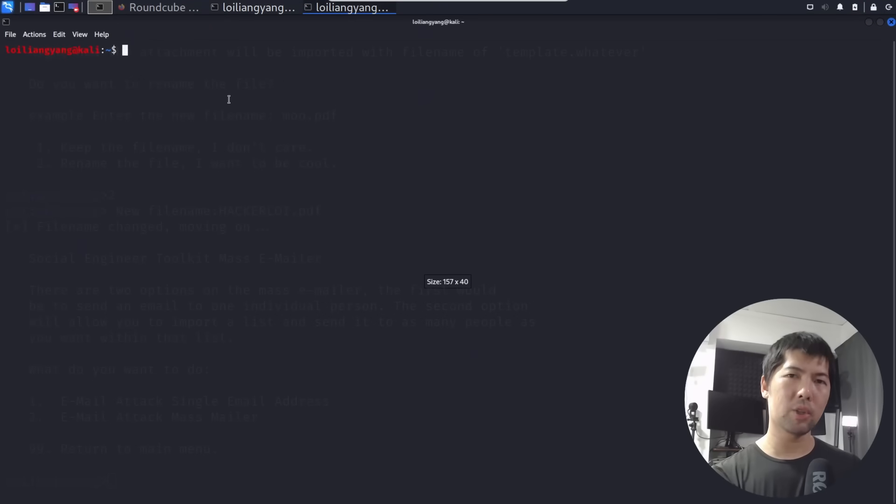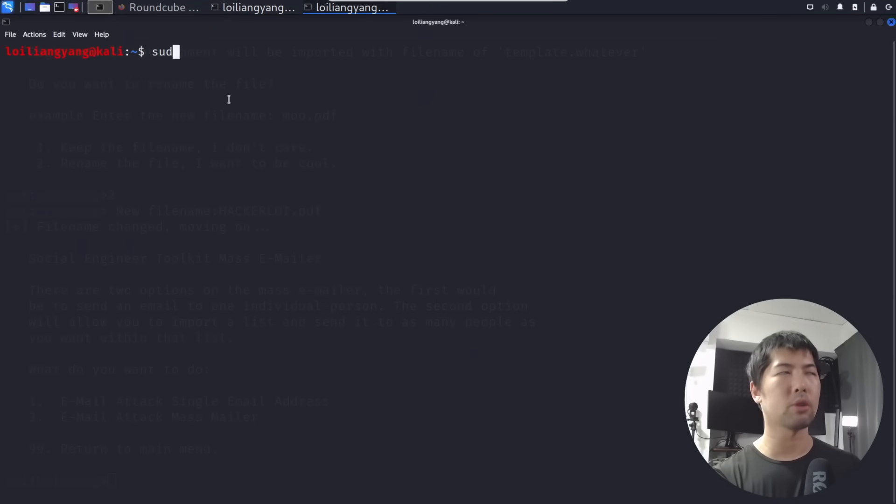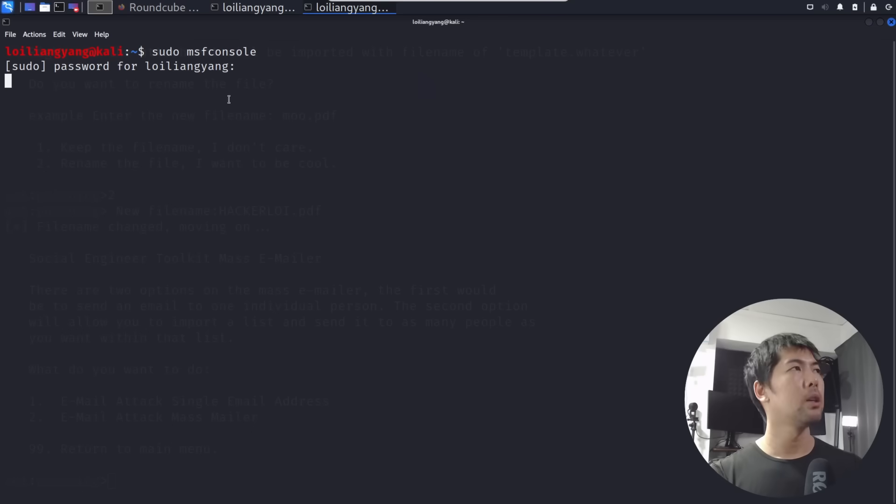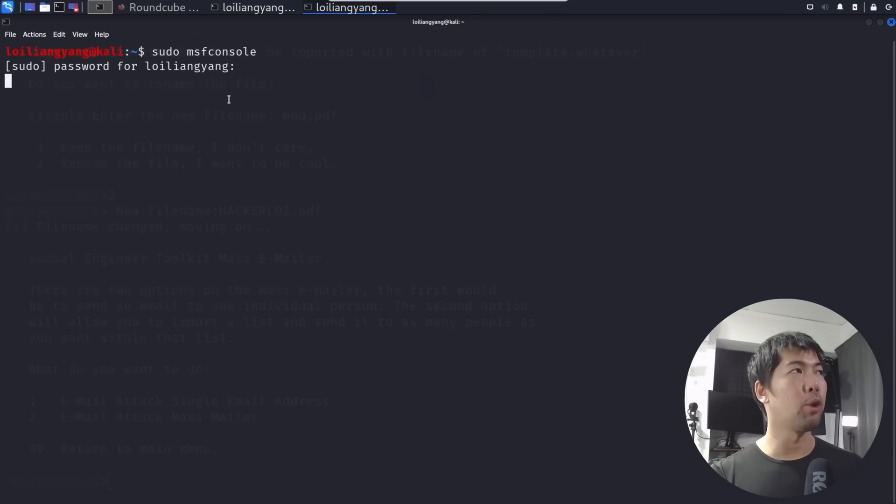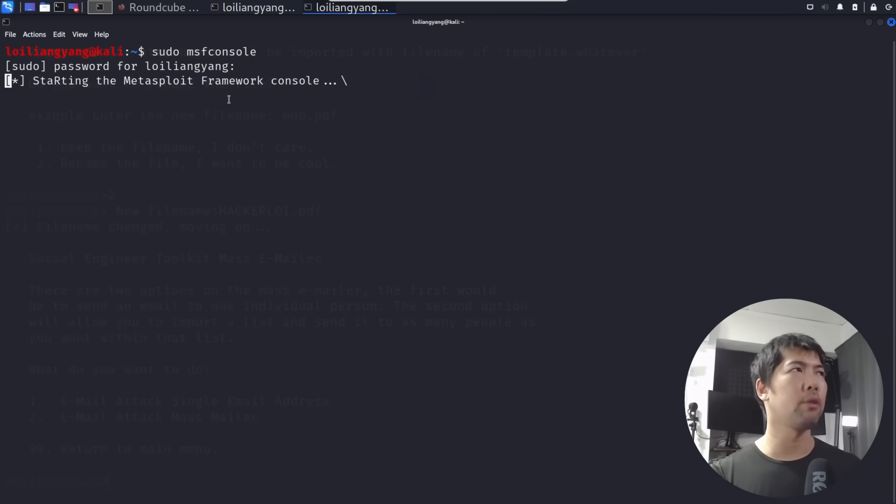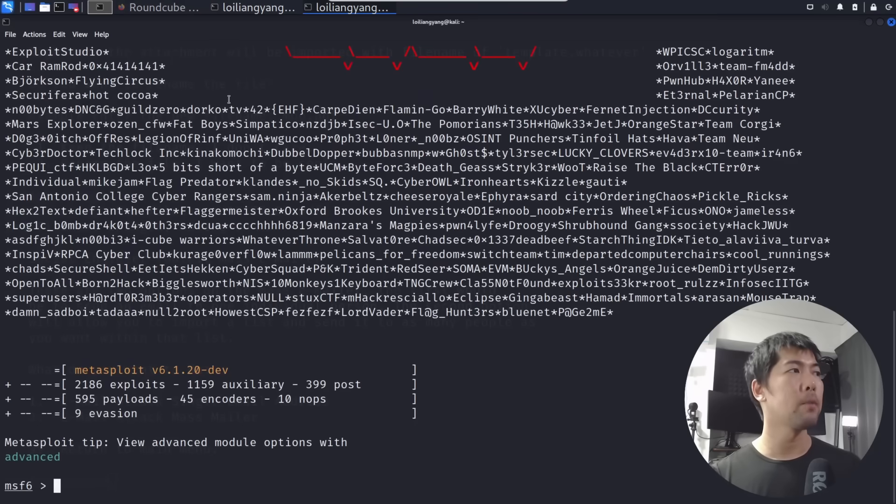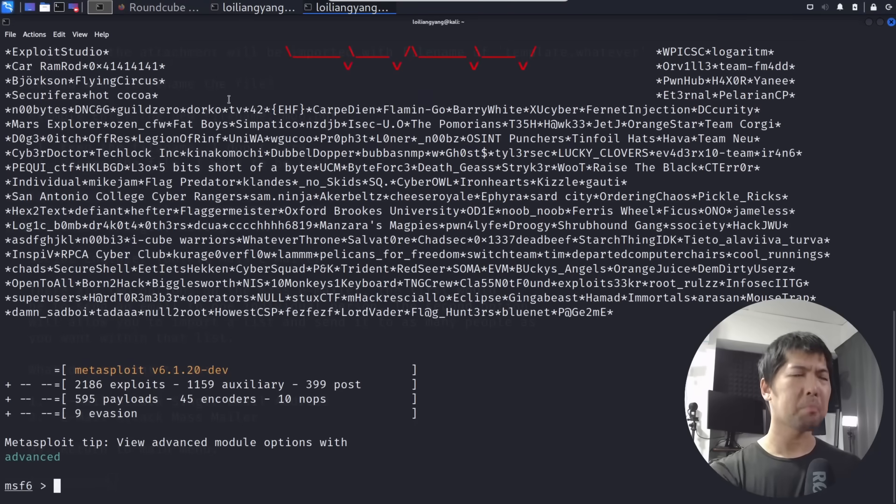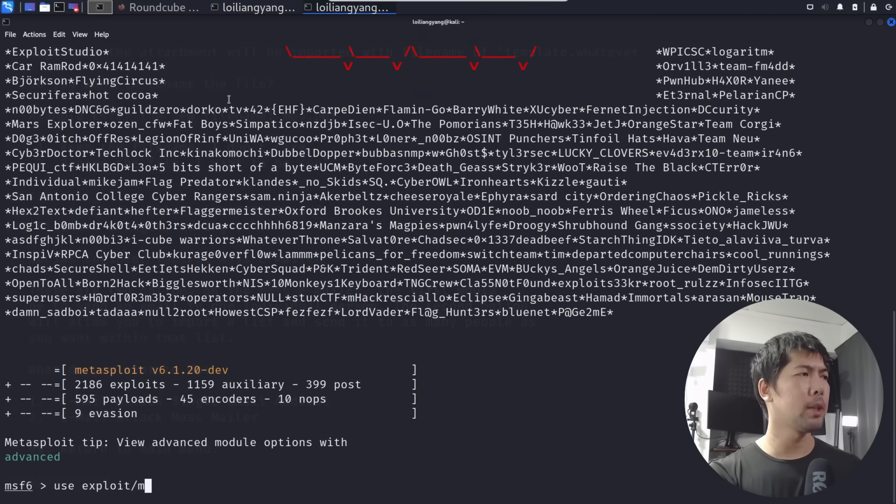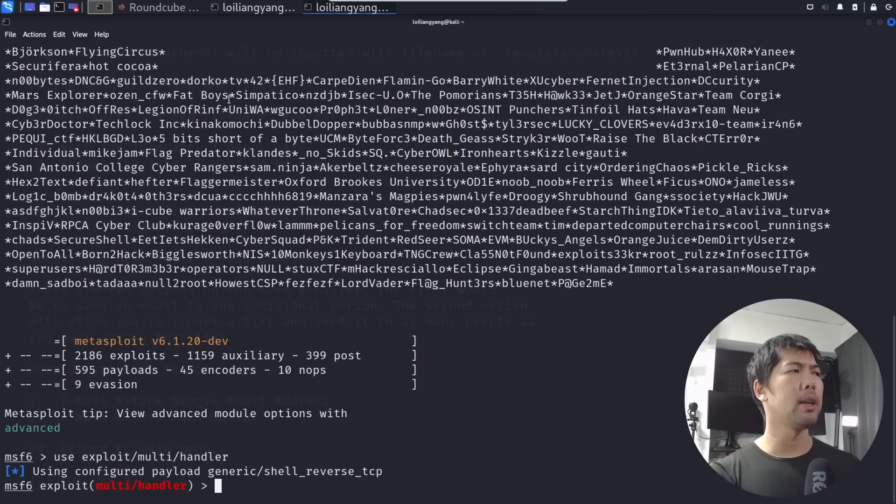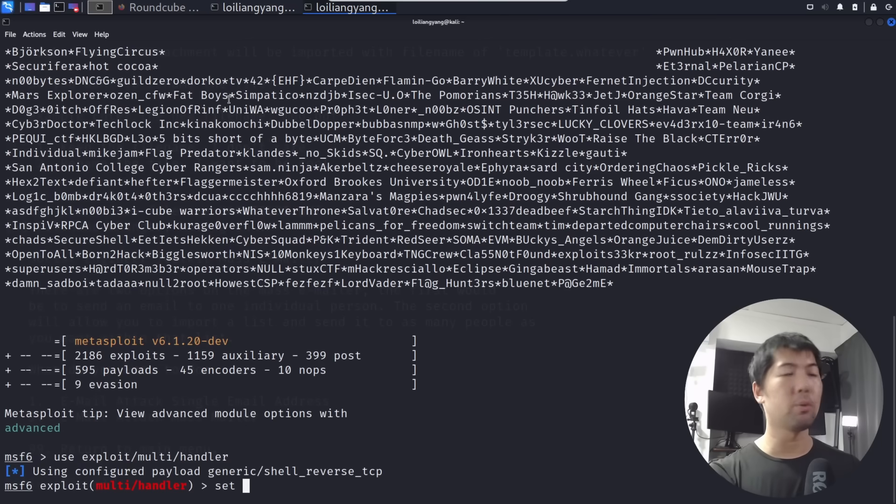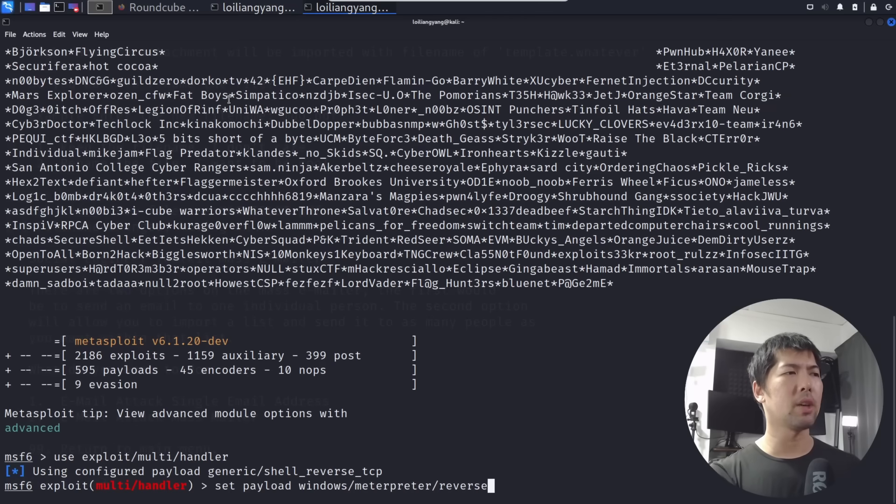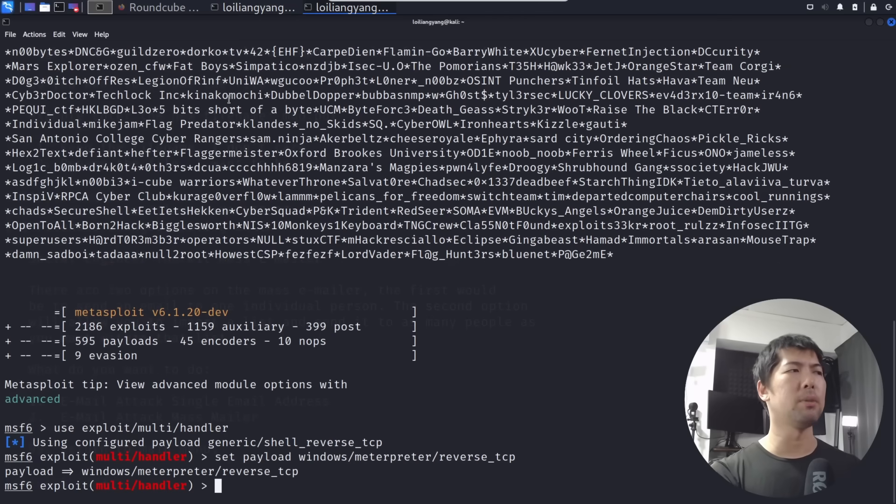We want to set up a listener. Go ahead and enter sudo msfconsole, hit enter, enter your password. Now we are starting Metasploit Framework. Once we have Metasploit Framework started, you want to be able to go ahead and enter, for example, use exploit/multi/handler. Hit enter on that.